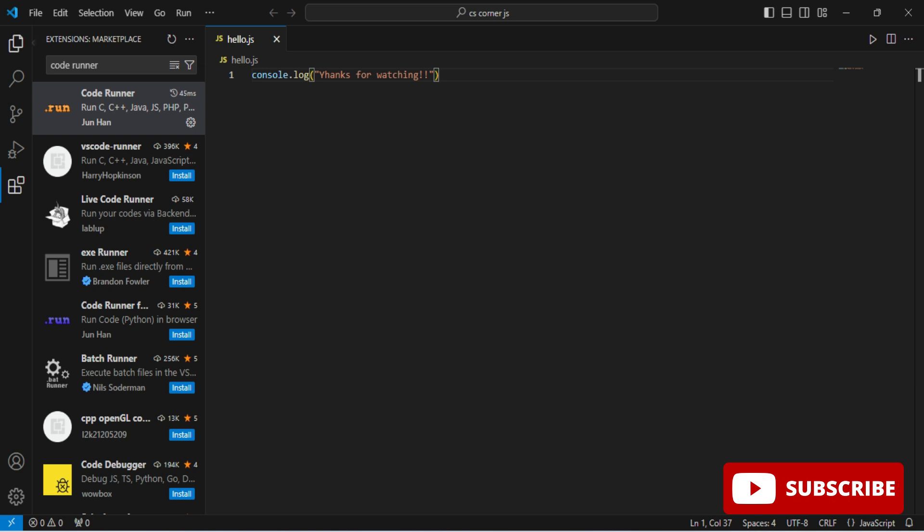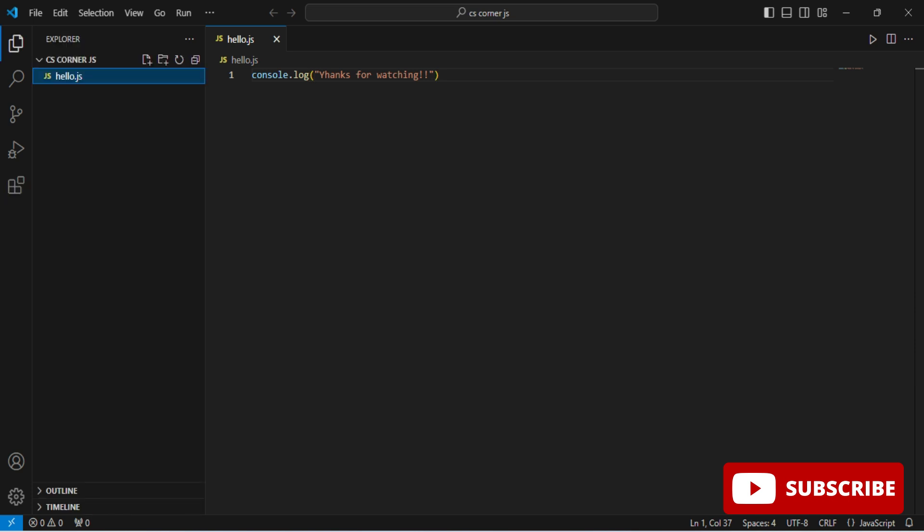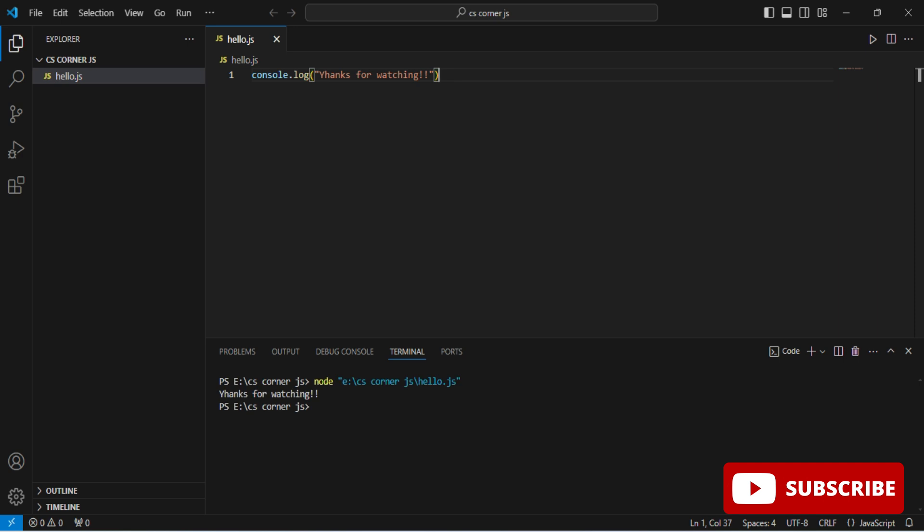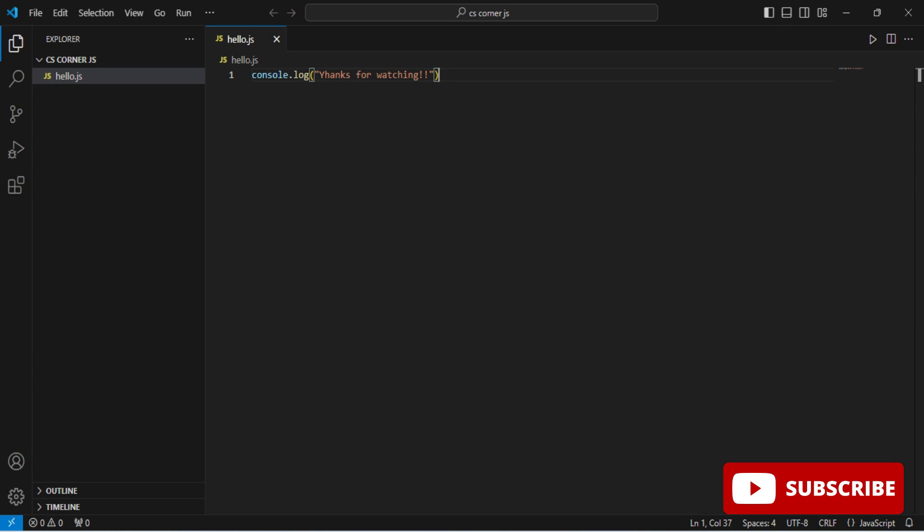Now I am getting this play button. I am going to click on this play button and you can see my output. It's showing me 'Thanks for watching'. Here I made a mistake.